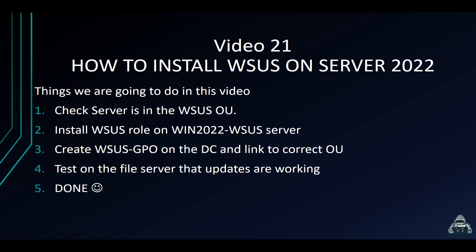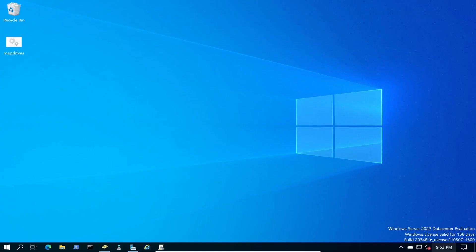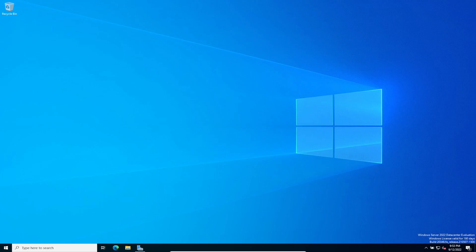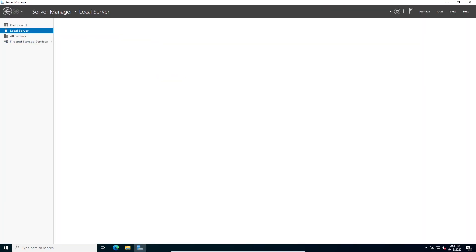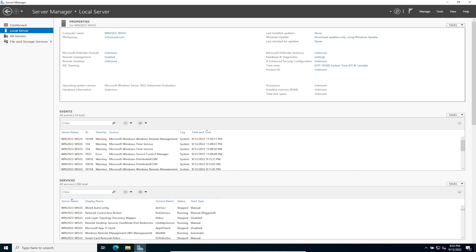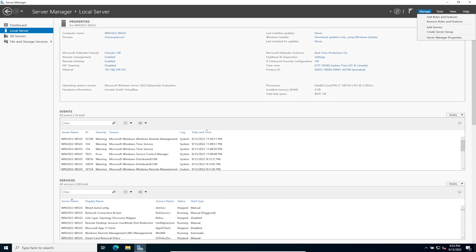Let's jump onto our WSUS server first. As you can see, we have win-2022-wsus joined to the domain with the IP address 192.168.199.105. I didn't want to bore you with setting all that up since you should know how to do it by now — we've set up multiple servers. So what we're going to do is add the WSUS role.